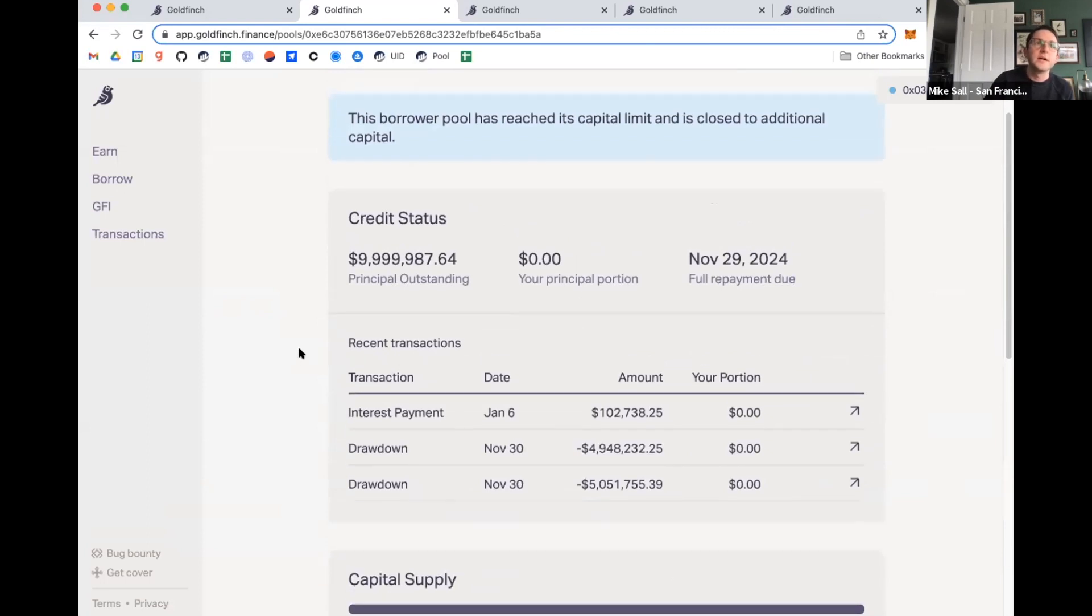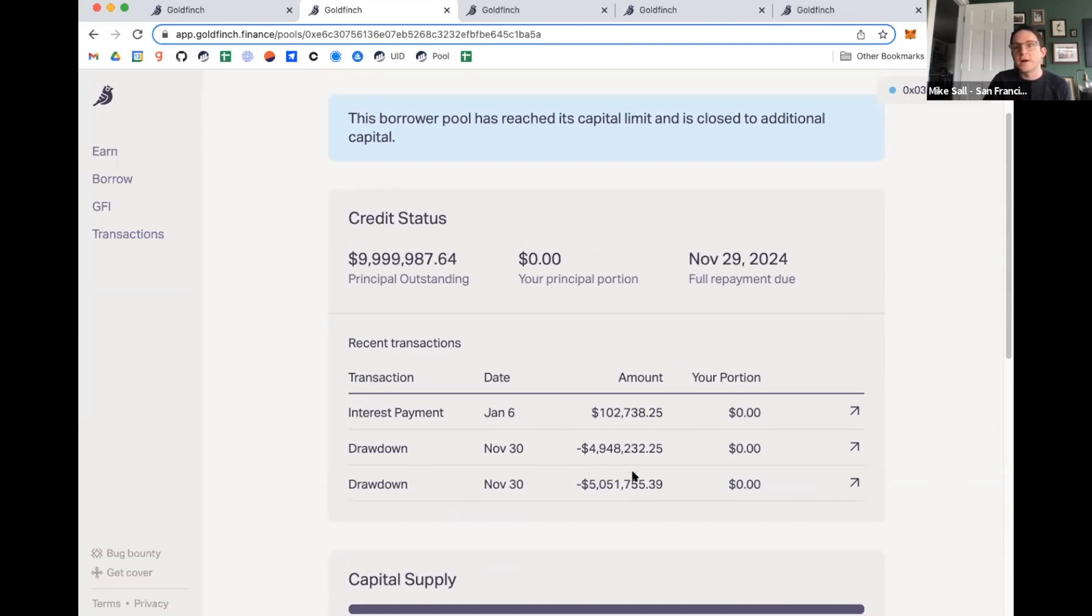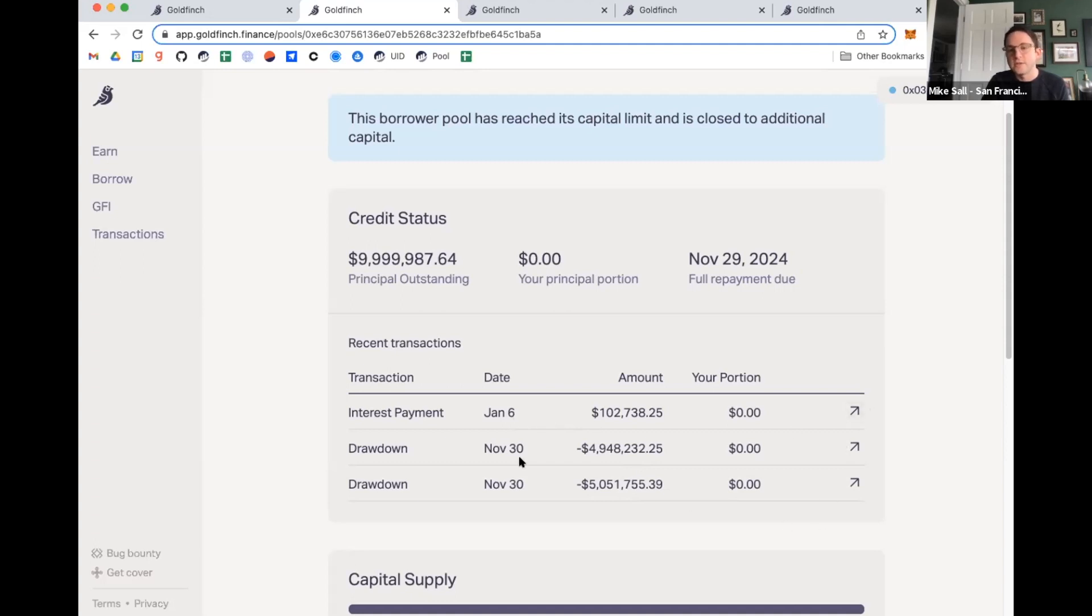And then you can also see as well that they received the capital. It shows all of the payments happening on chain. So they did the drawdown in two separate amounts. And then they made their first interest payment about a week ago on January 6. And these all link out to the Etherscan links.